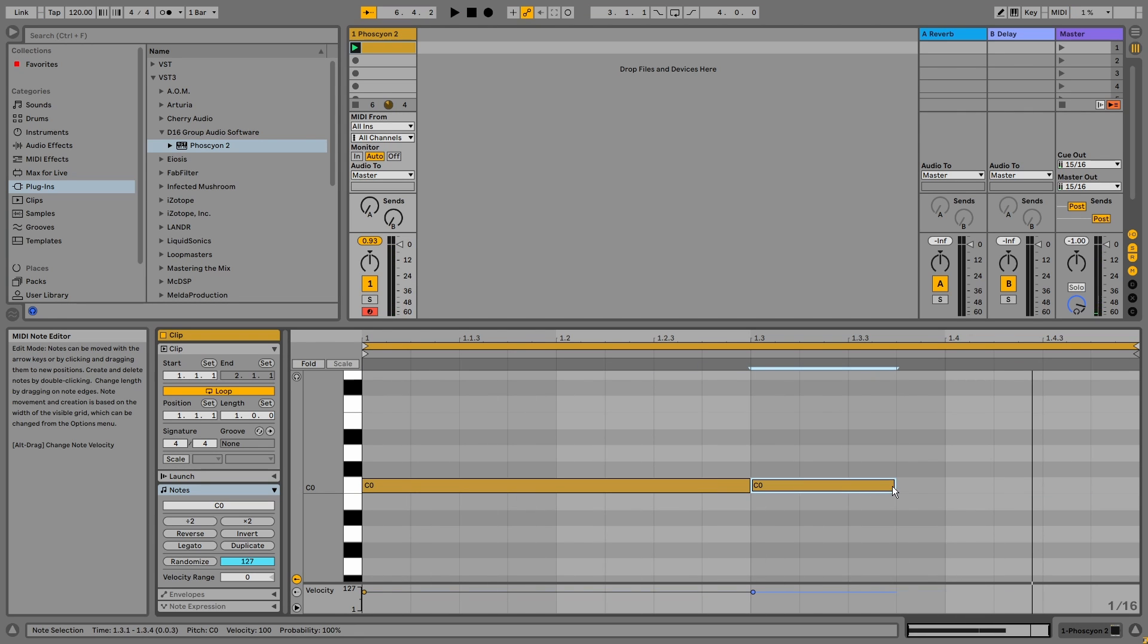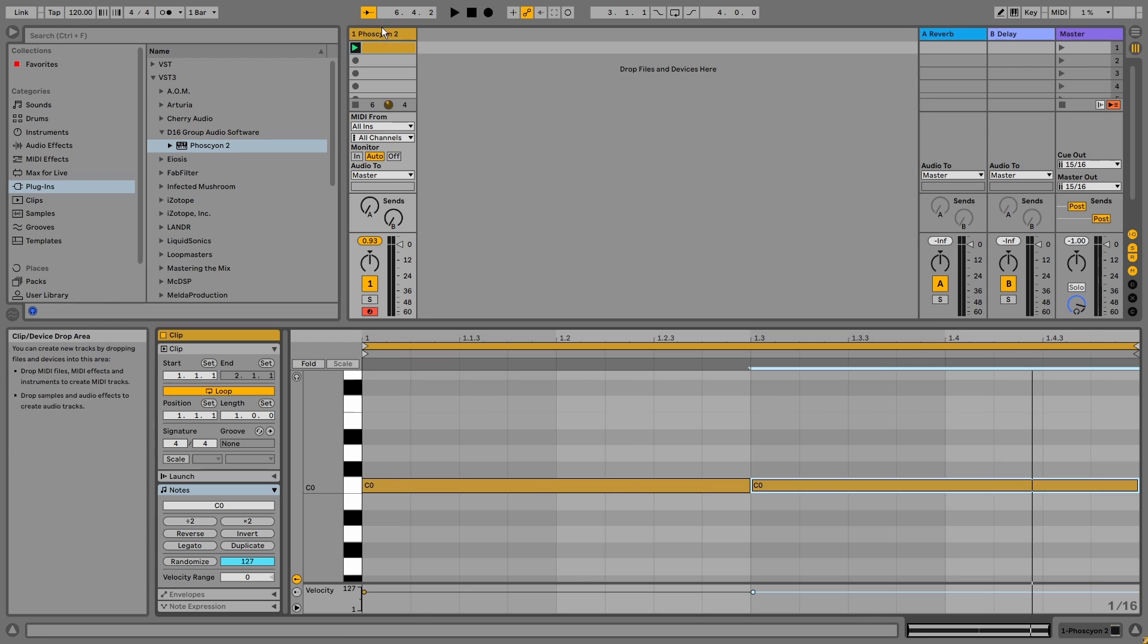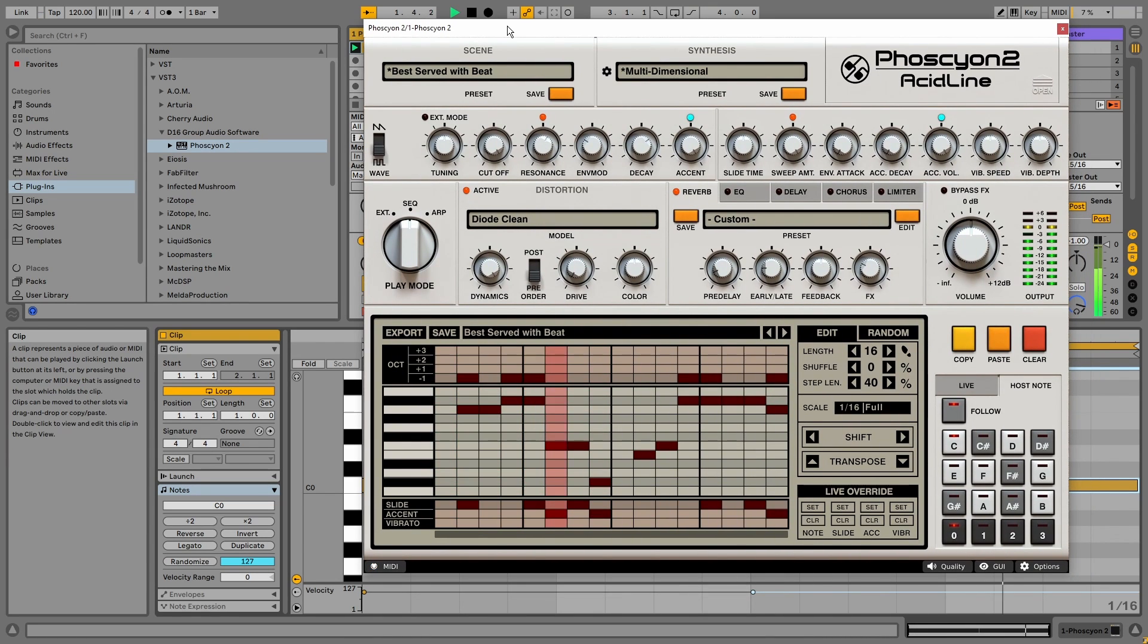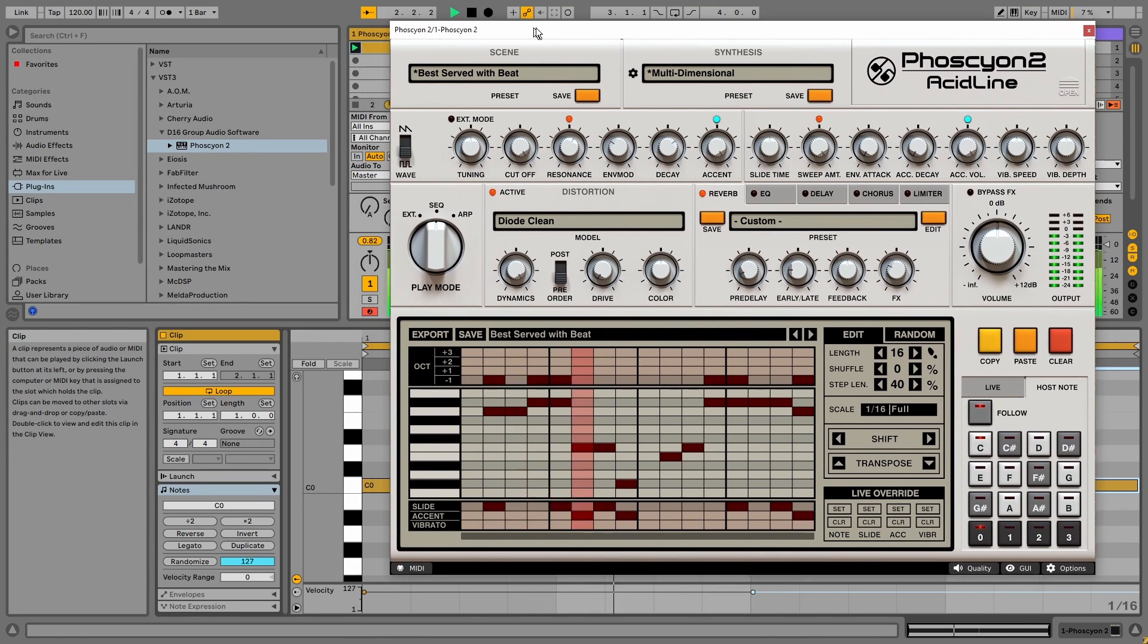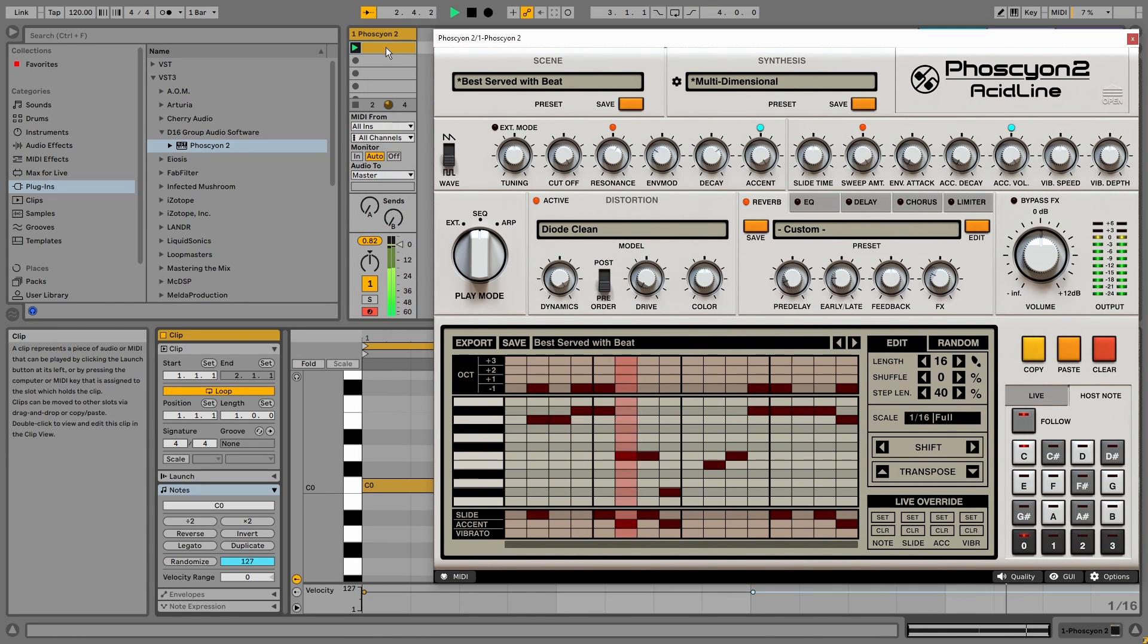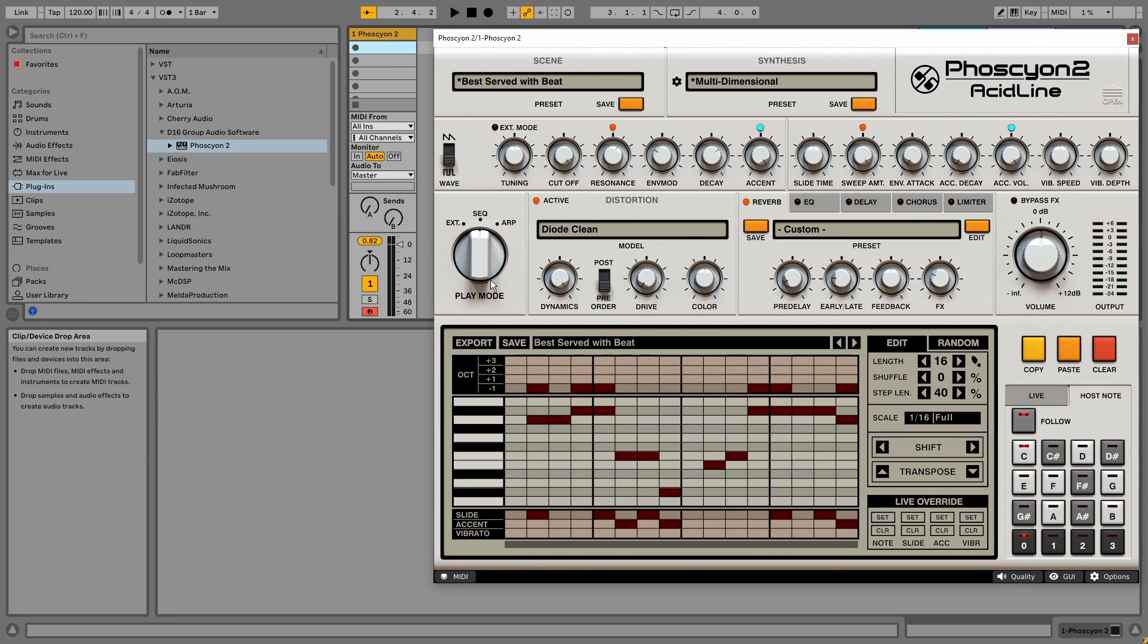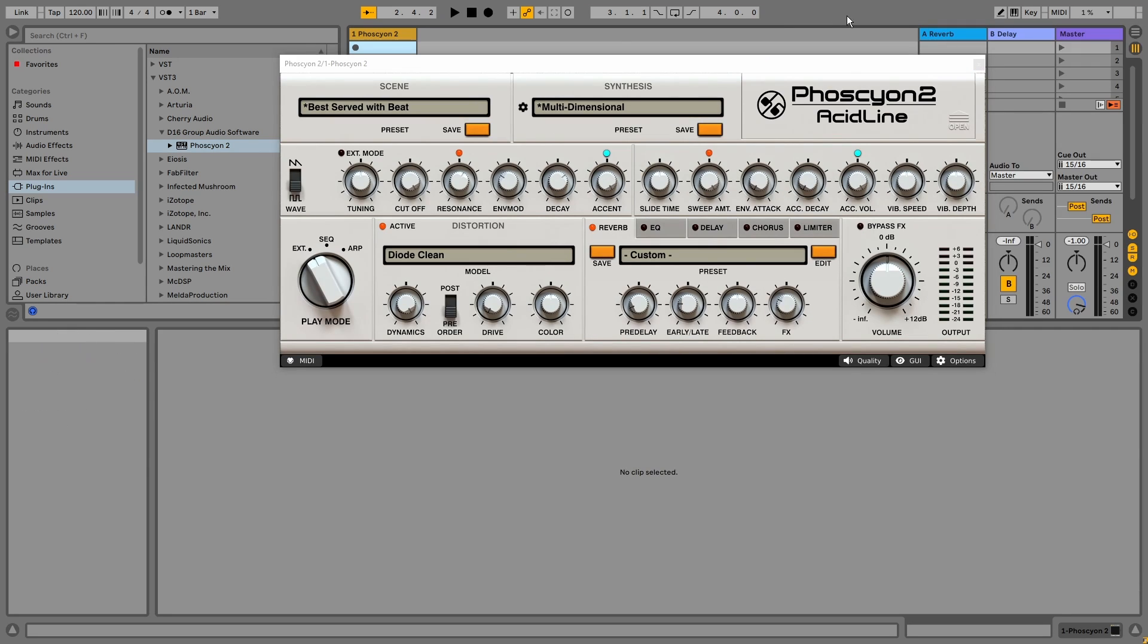So you can also reset the sequence this way. But if you just want to play in some notes yourself, you need to switch the play mode to external. So now if I activate the QWERTY keyboard...